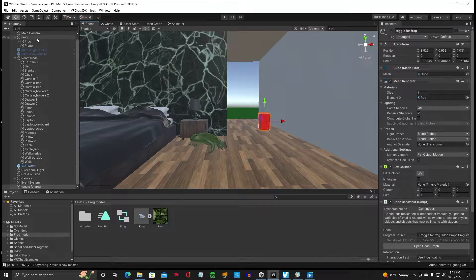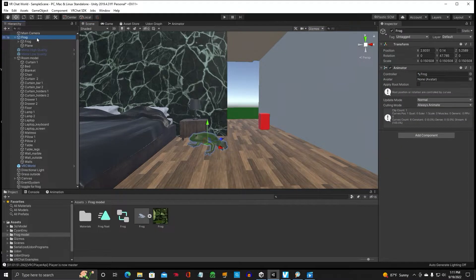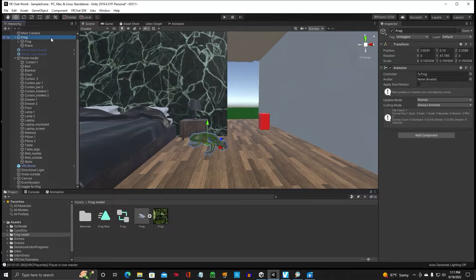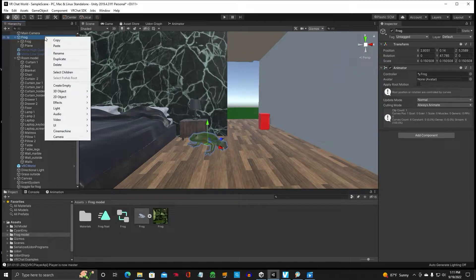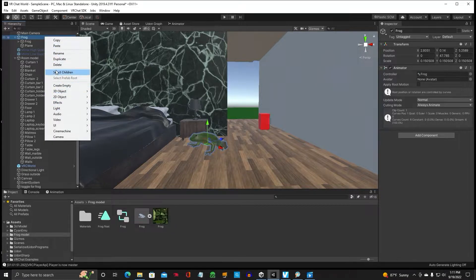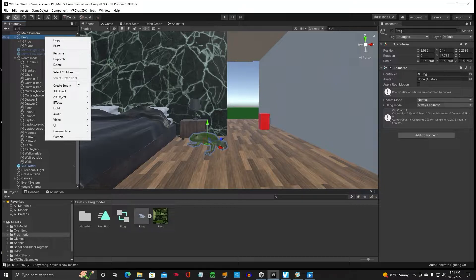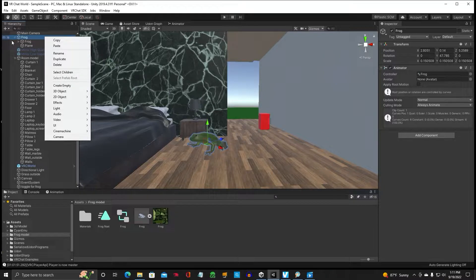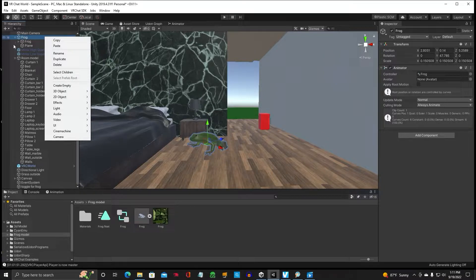So, we've got to select our frog first. What you're going to need to do is, if you haven't unpacked it already on your model, go down and there should be an unpack prefab completely. So unpack it completely.